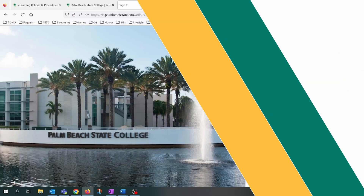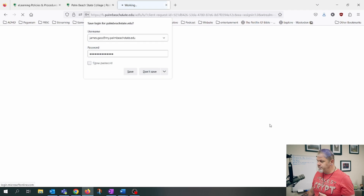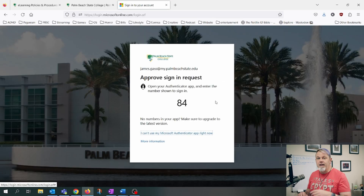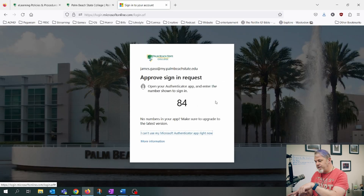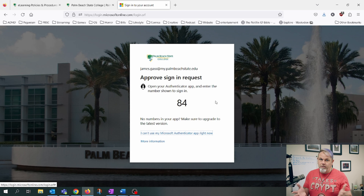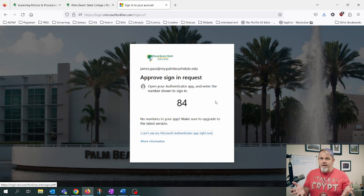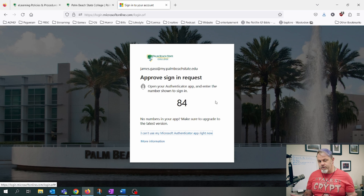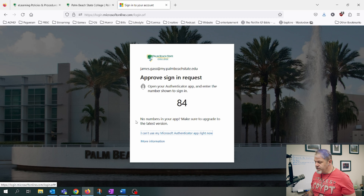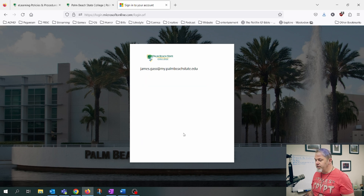I'm going to sign into my student account here and it's going to send me the code. But if I have a new phone, I can't do the code. So what I'm going to do is click on "I can't use my Microsoft Authenticator app right now" and click on that.